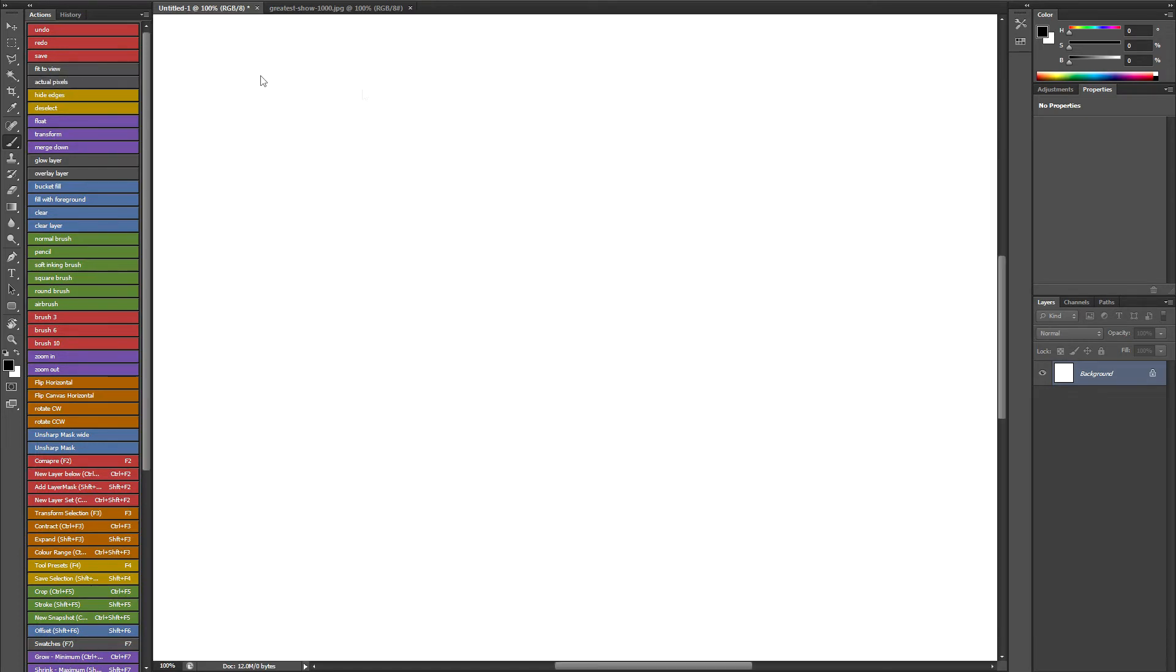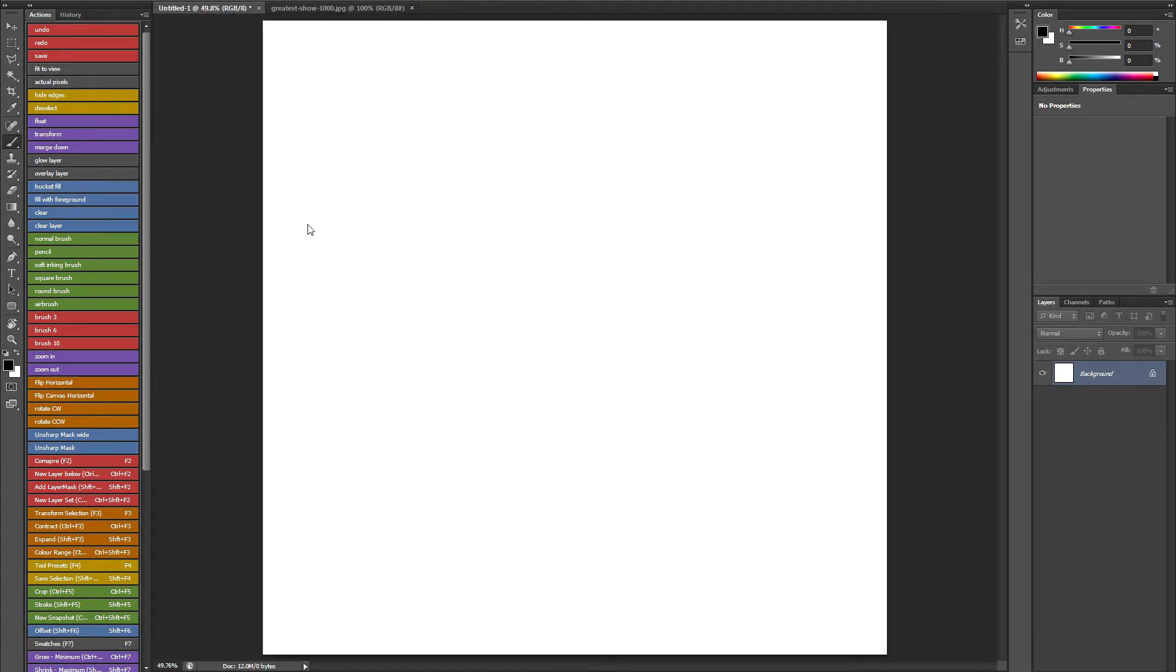So I can go to actual pixels or fit to view. The reason I've got this set up like this is because I use a Cintiq. But I think if you use any kind of tablet, even a Bamboo or an Intuos, this is really useful.